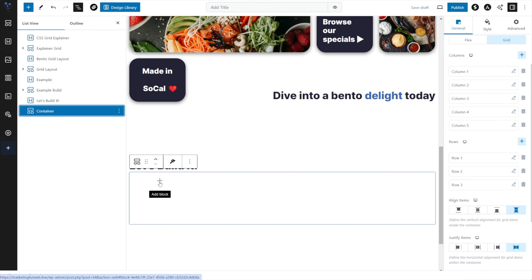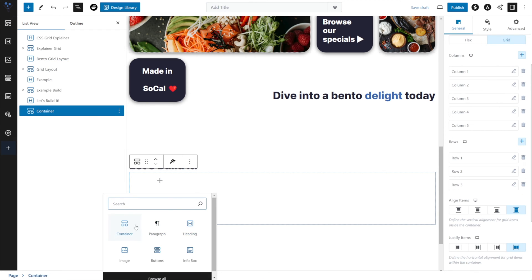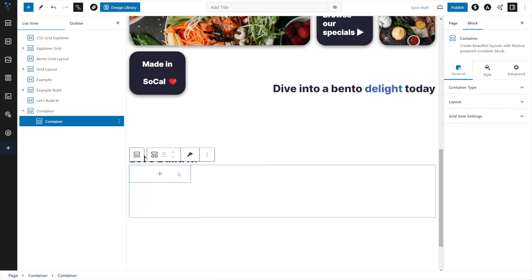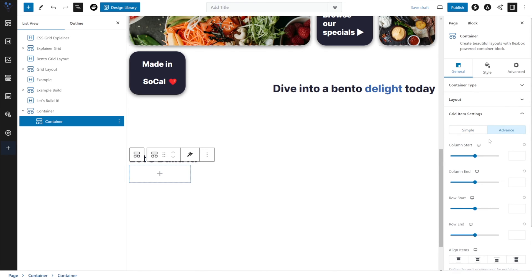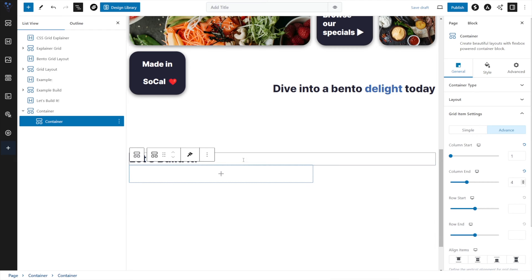Now let's start adding containers inside. I'll click the plus sign and drop in a container. We'll select this container and under General we have a new section called Grid Item Settings — this is only visible for items inside our grid. We're working with the advanced settings, which gives us more control. For our column, we start at position one and end at position four, and you can see it's stretched to take over positions one through four in row one.